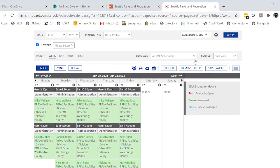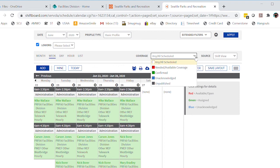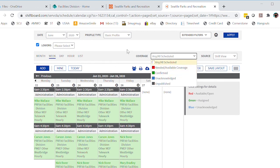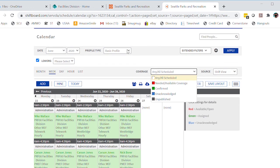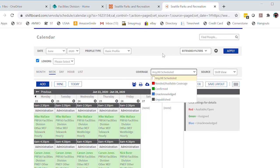You can filter here for shifts that are unacknowledged, you can filter here for places where we need coverage. So there's multiple options available. Hope you find that helpful.